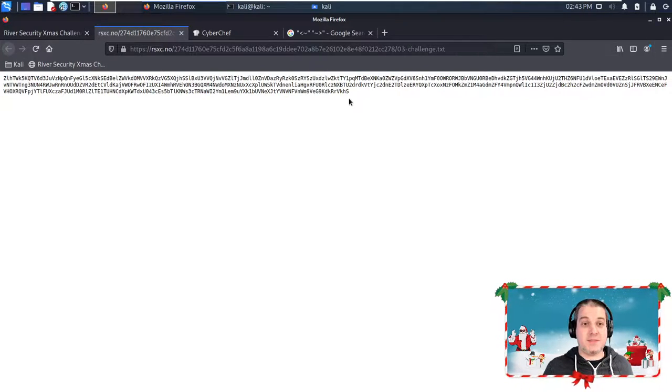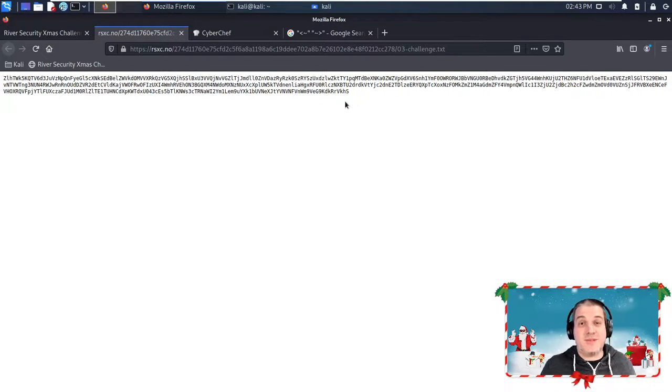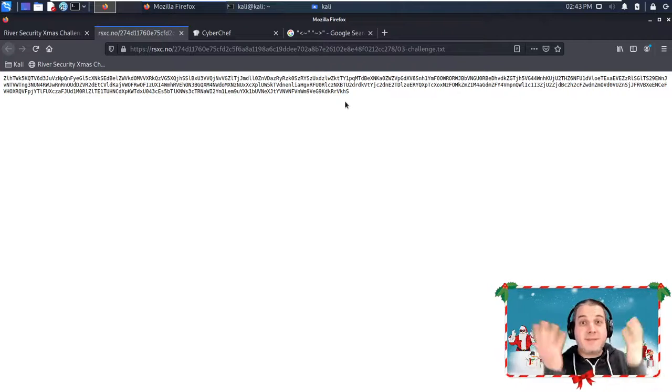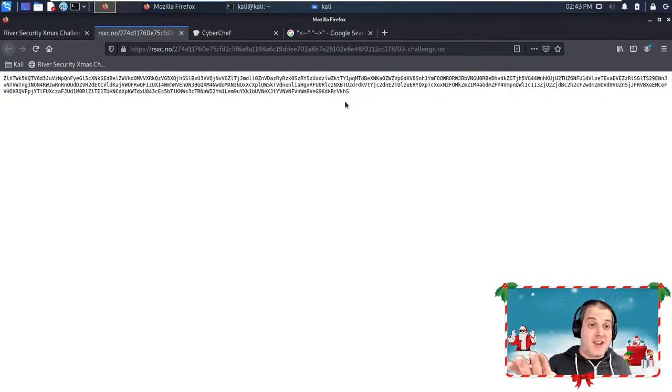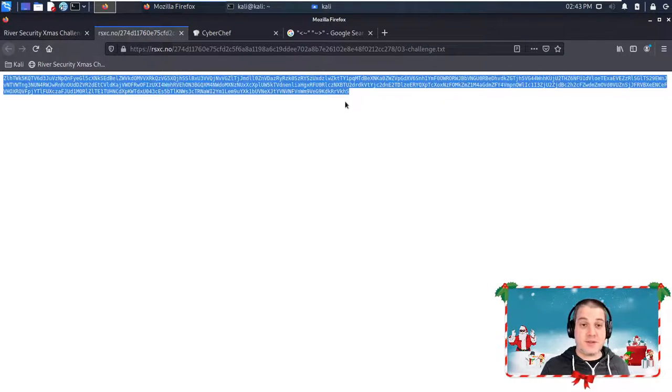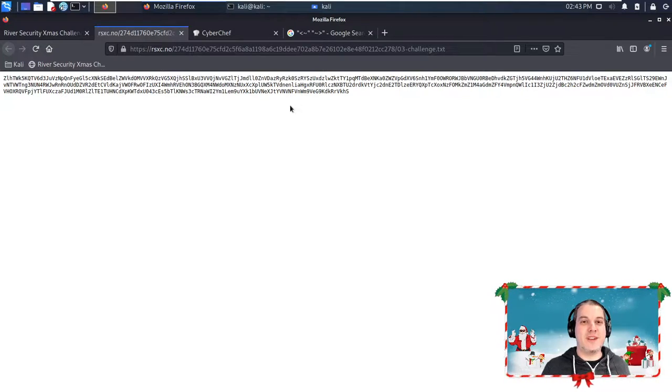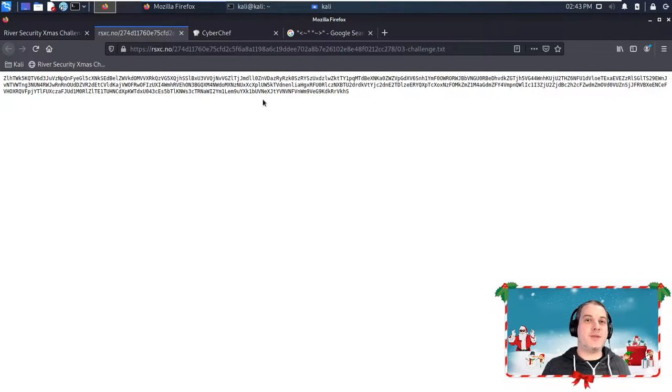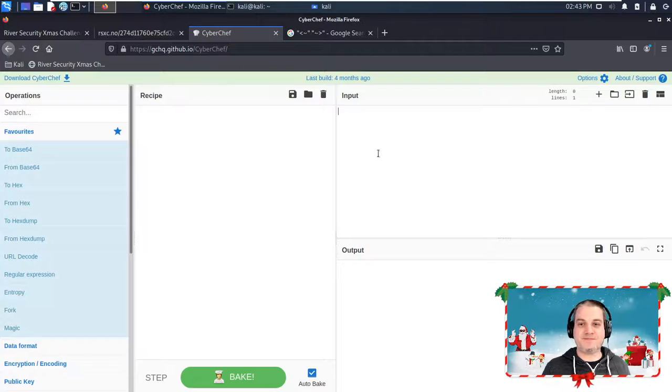It's just base64 data here, and the way you know it is you sort of develop this spidey sense kind of thing, and you will look at the data and realize, yeah, this kind of looks like base64. So let's copy the whole thing and we're going to go to everyone's favorite Swiss Army knife of encoding and decoding, which is going to be CyberChef.